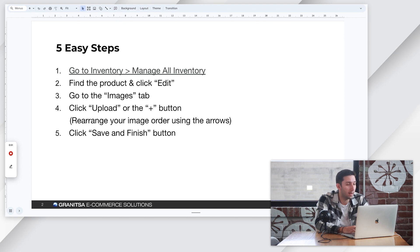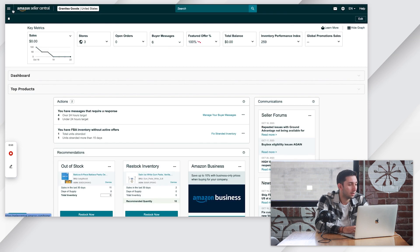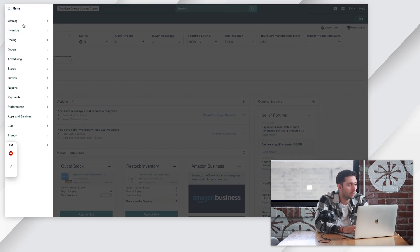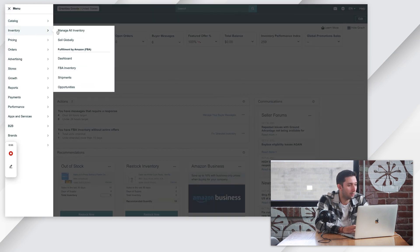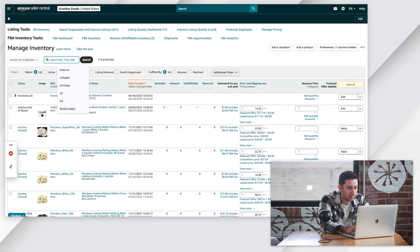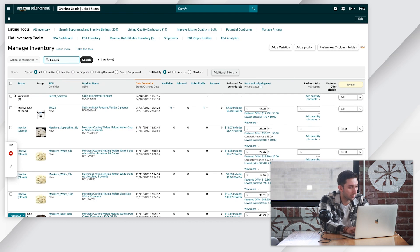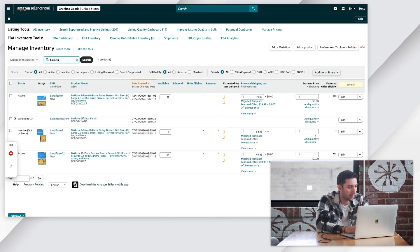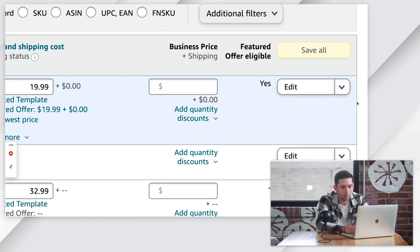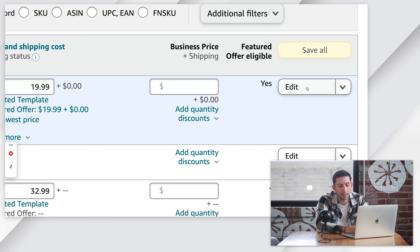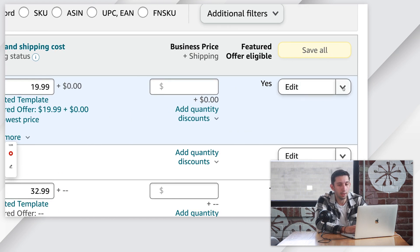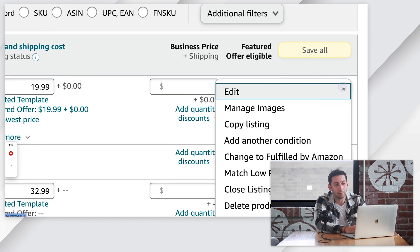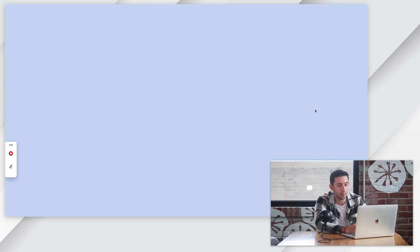So let's jump into Amazon. Step one, let's go to the manage all inventory tab here in the top left. Let's find our product. I'm just going to search for the name of the product in this case. We're going to come over here. You can either click edit and go to the images tab or you can just hit this arrow button and go to manage images.